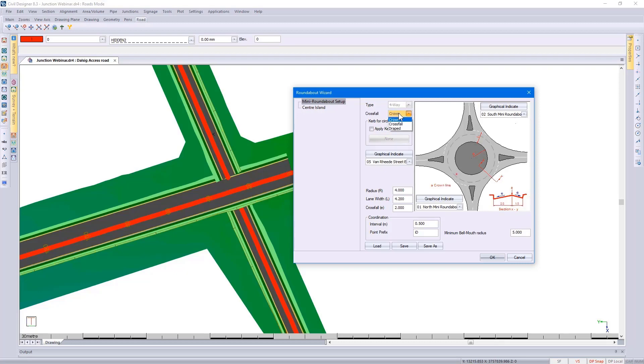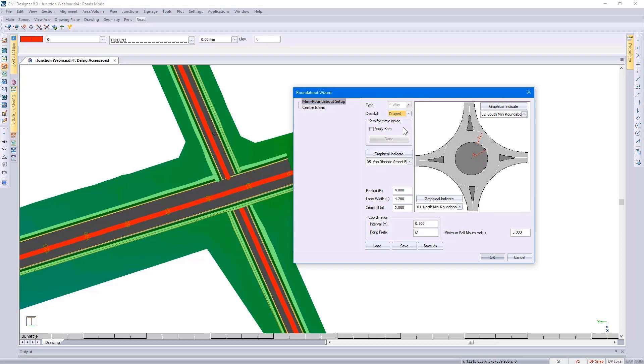In this example I'm going to use the draped option where the circle will be draped onto the main road's cross-fall. You have the option of applying the curb to the inside circle.